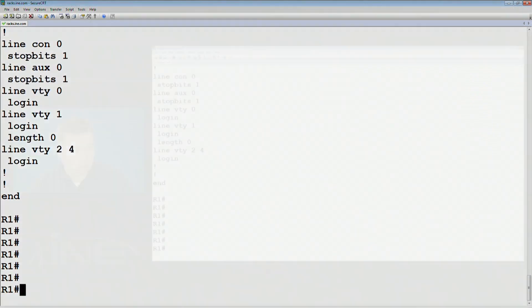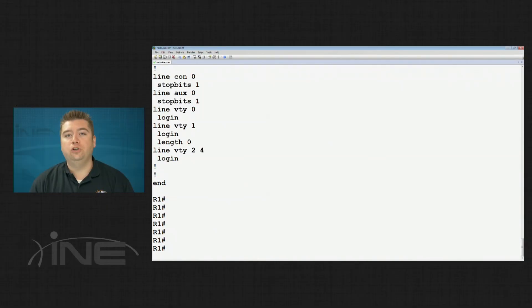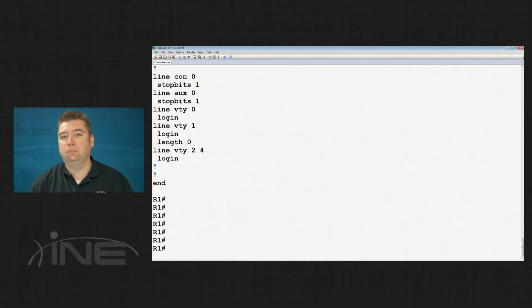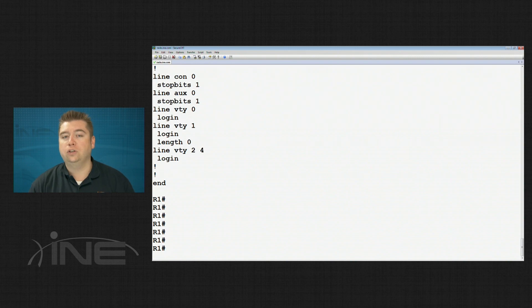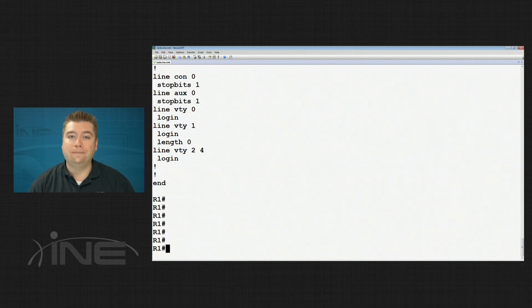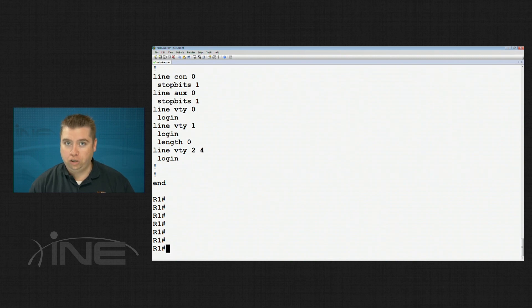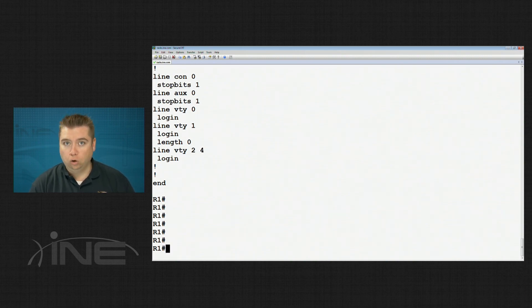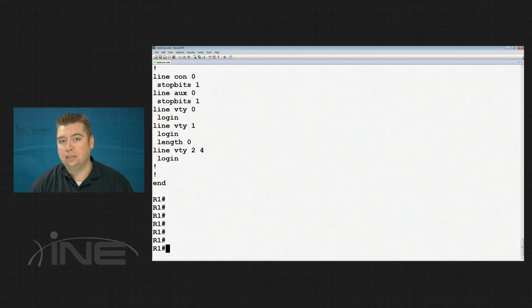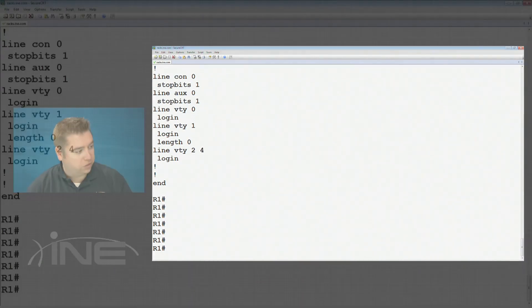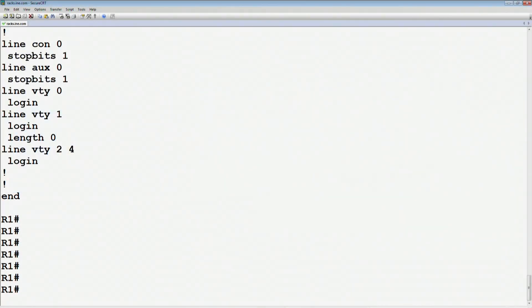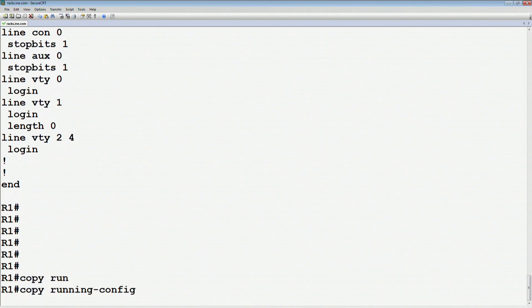The first step that we may want to do here is take what's essentially the blank configuration on the router, and then we're going to write this to a file in flash. The reason why is that if at a later point we want to roll back to this blank configuration, we can quickly do that without having to use the control panel or without having to manually erase and reload the router. To do this, it's very simple. We're just going to say that we want to copy the running config, and we're going to copy it to a file on flash, and we'll call this our blank.config.